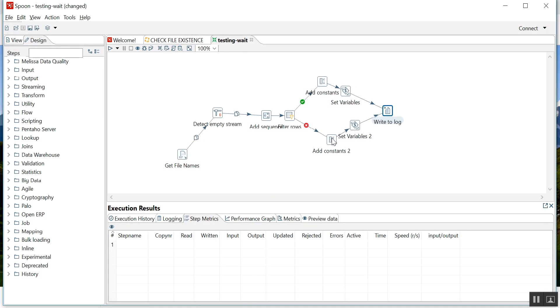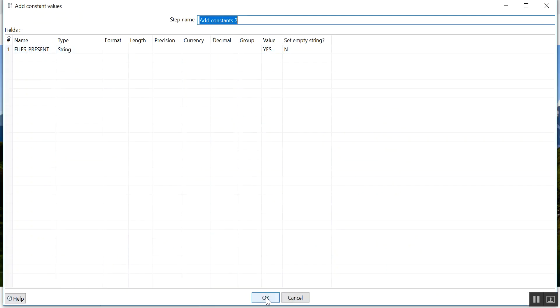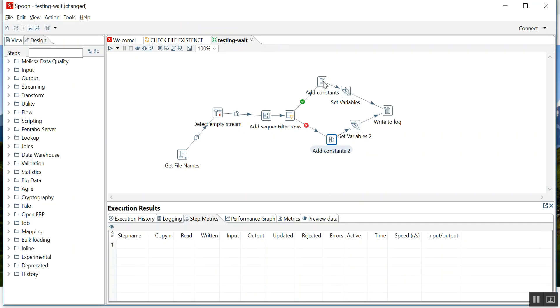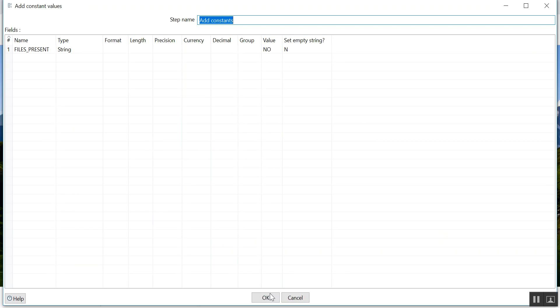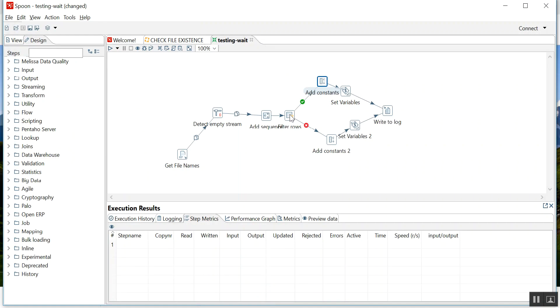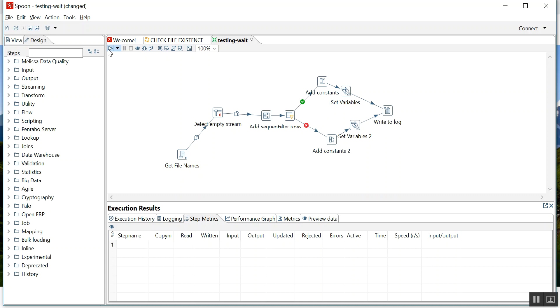This is write to log, file present or not. I have put what condition: file name is null. Now when will I get file name as null? When there is no file, empty stream will generate a value for that variable as null. Let's run this and see it.